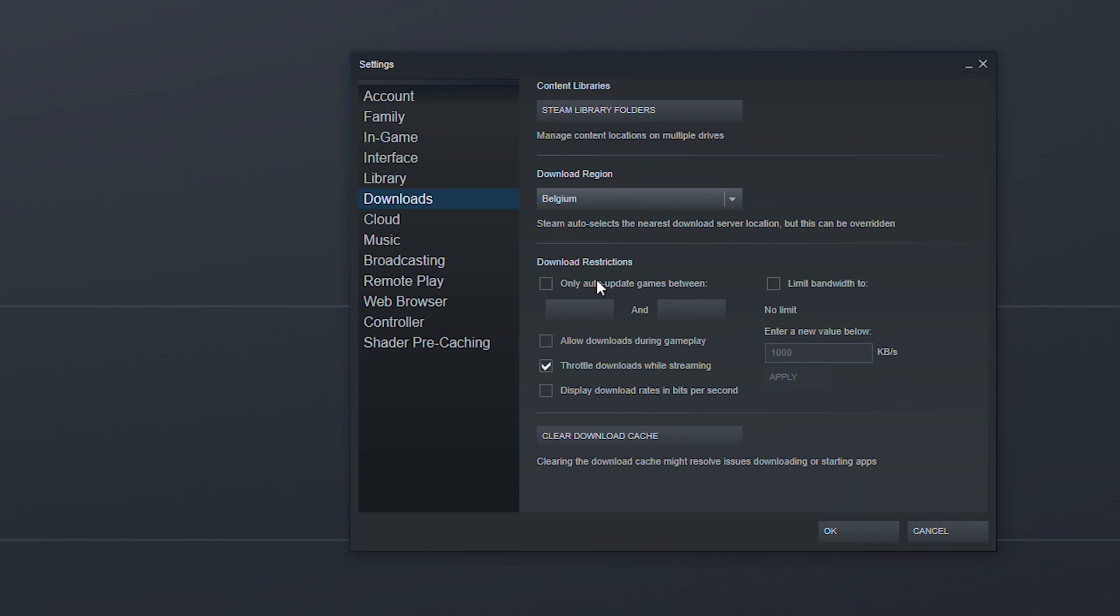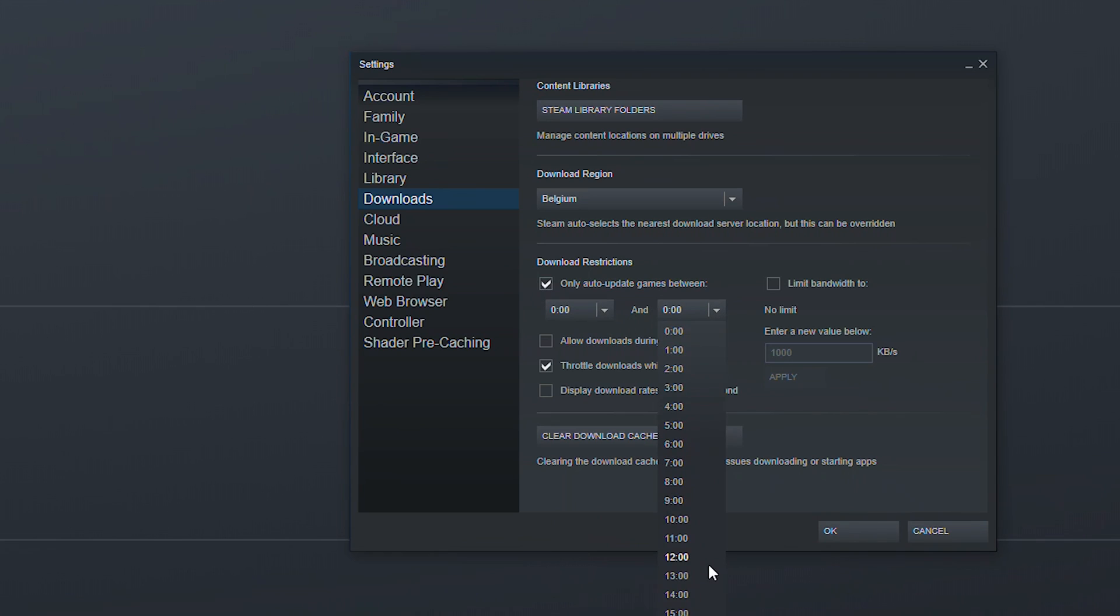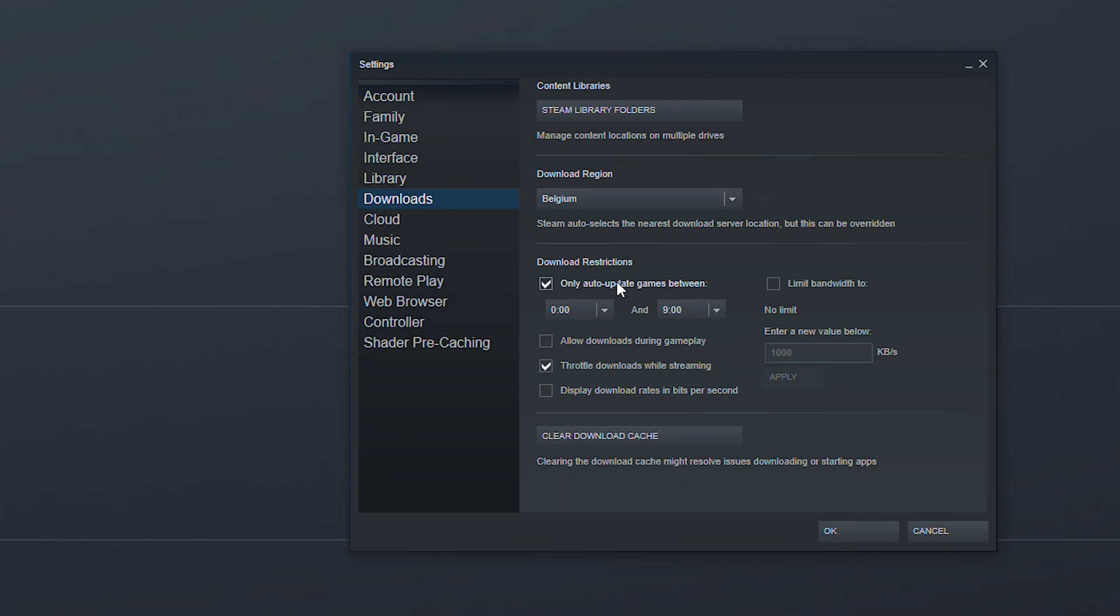We then have some more advanced download restrictions. So the first thing we have is only auto download games between a certain time. So if you'd like to set up a time where you want to download your games. So for example if you only want to do it from midnight to nine o'clock you can easily set that up here and now your games will only automatically download for whatever hours you want to set. So if you want to set it to off hours when you're not necessarily using your internet you can really easily have your games automatically download then.